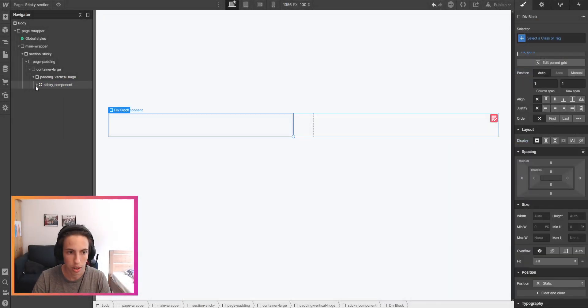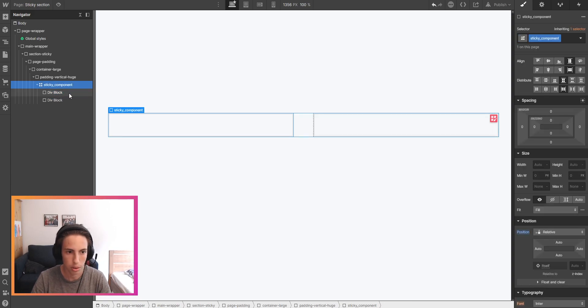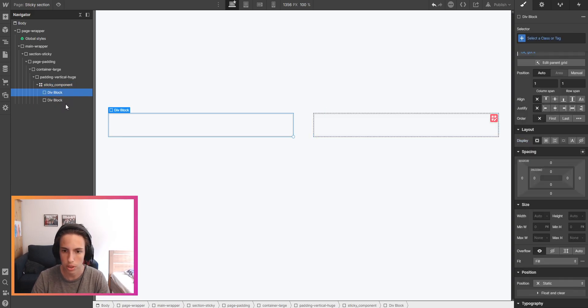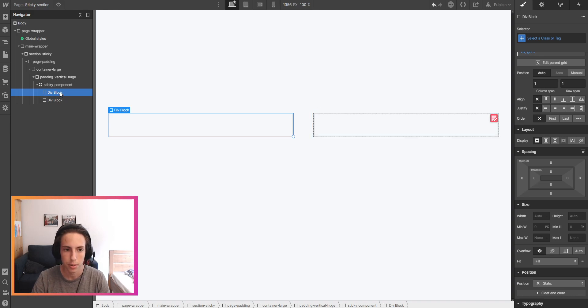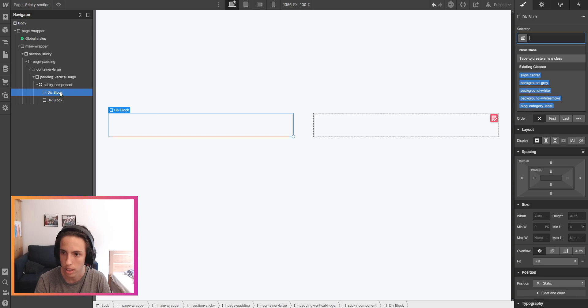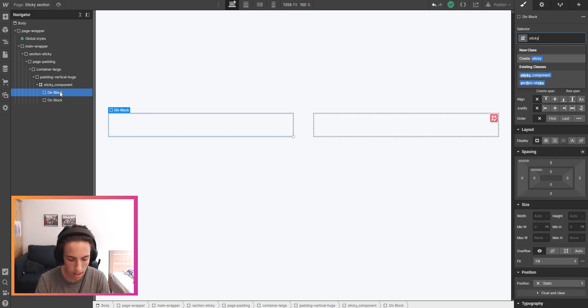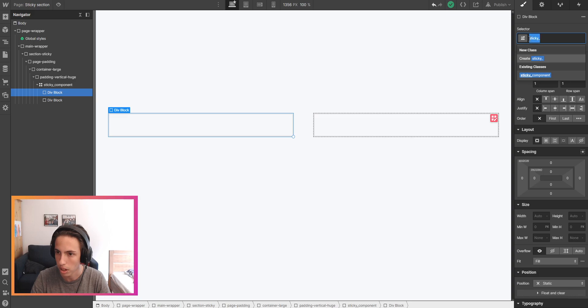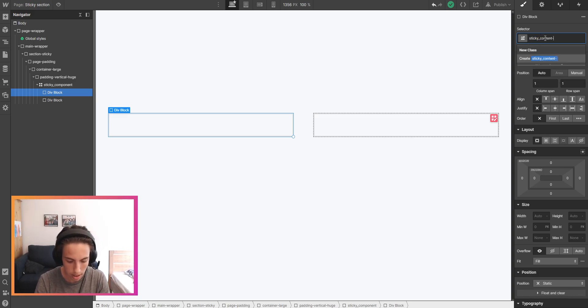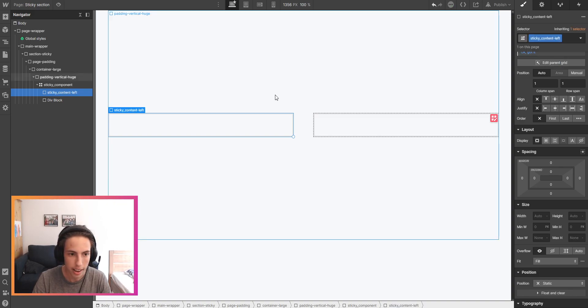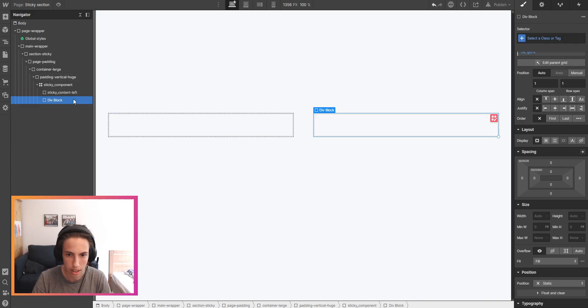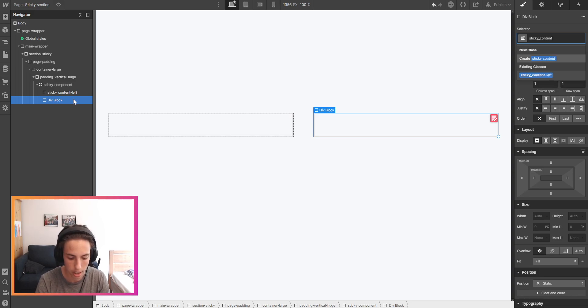Now for the left content, at first I'll just have two div blocks here, one will be for the left and one will be for the right content. The left content I'll just call it sticky underscore content left. And the other div block will have sticky underscore content right.